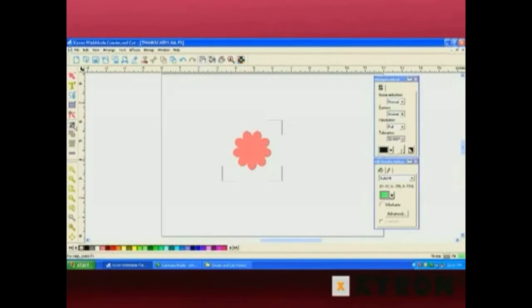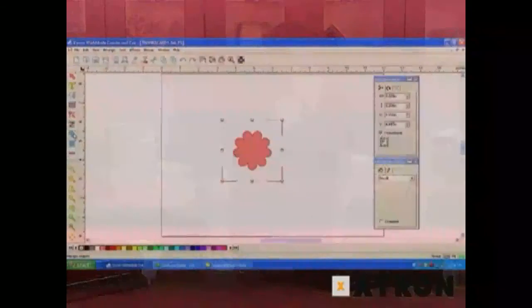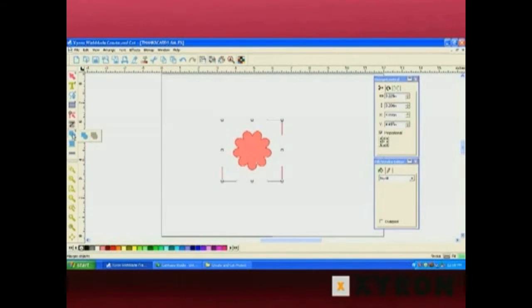The next button is our welding tool. When you click on that, the welding option is available and the cutout option is also available there.